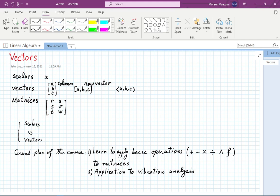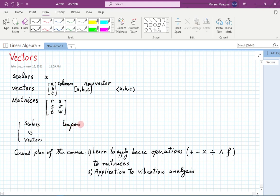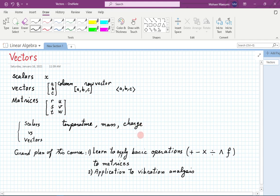A good example of a scalar quantity would be temperature. Temperature — you don't think about it pointing in a particular direction — it's just a single number. Another quantity is the mass of an object; mass is just a single number. Other examples from basic science include electric charge, time, and speed.